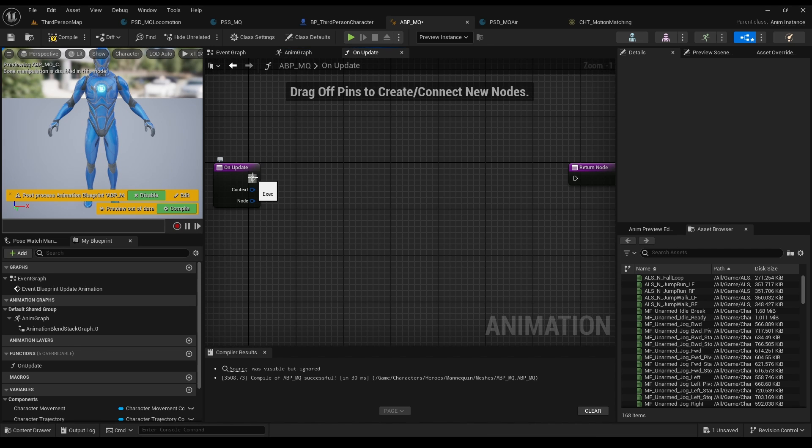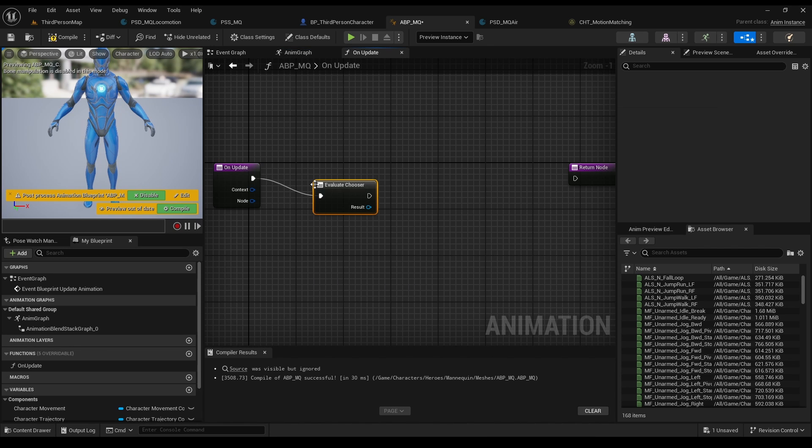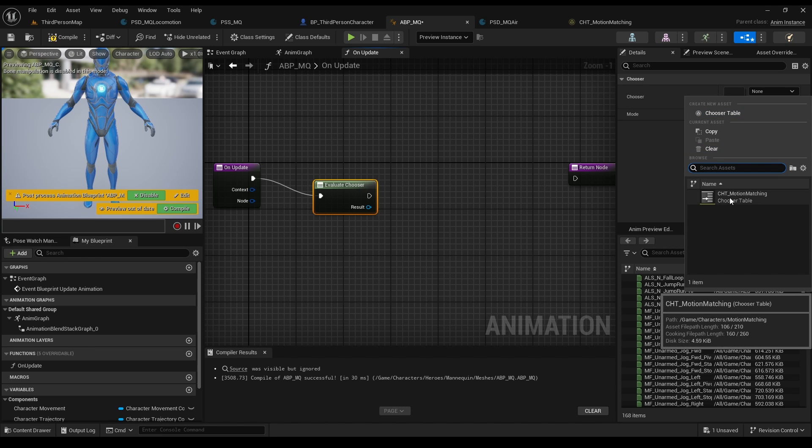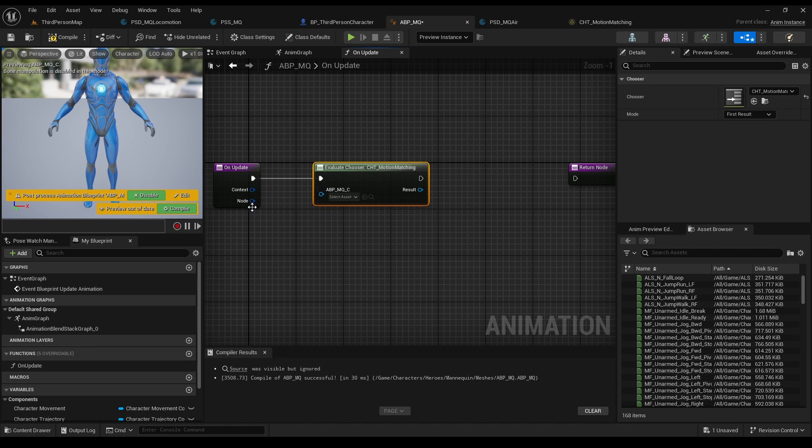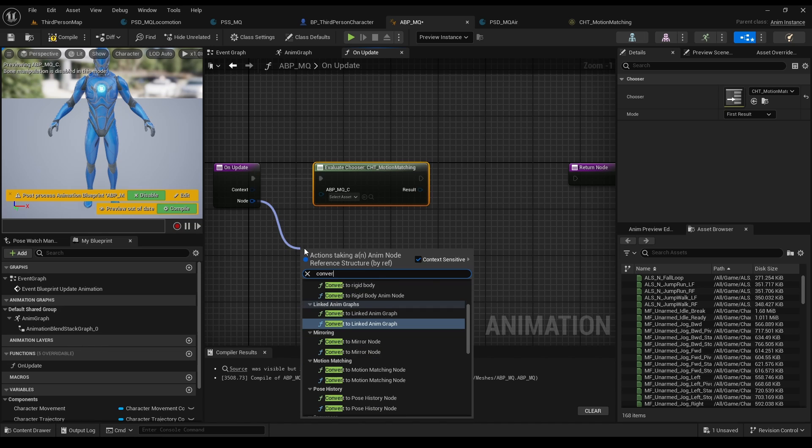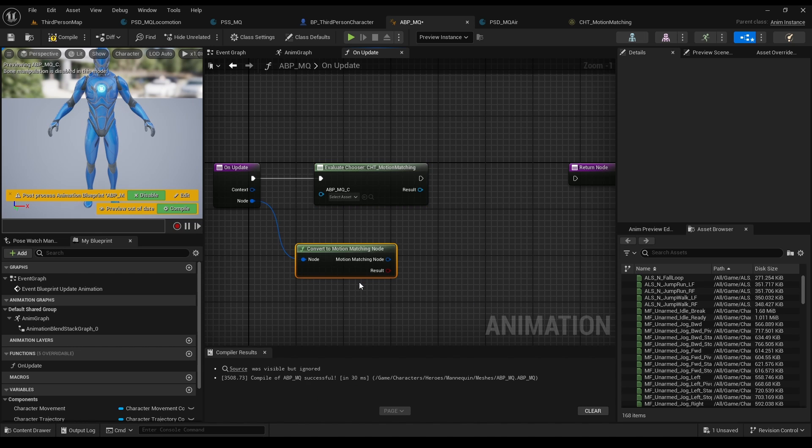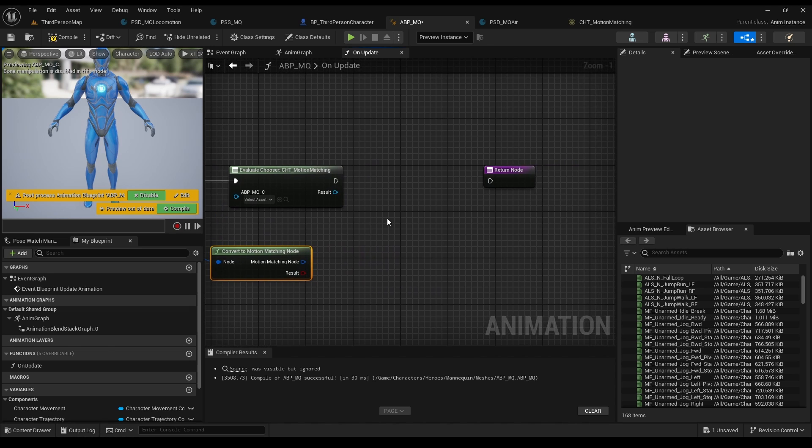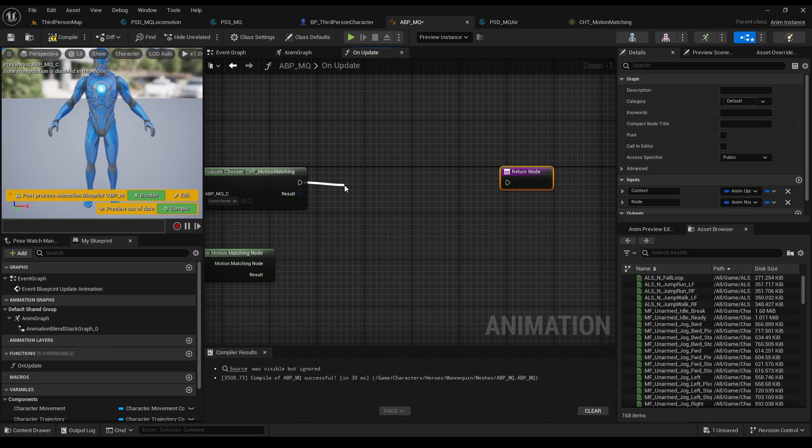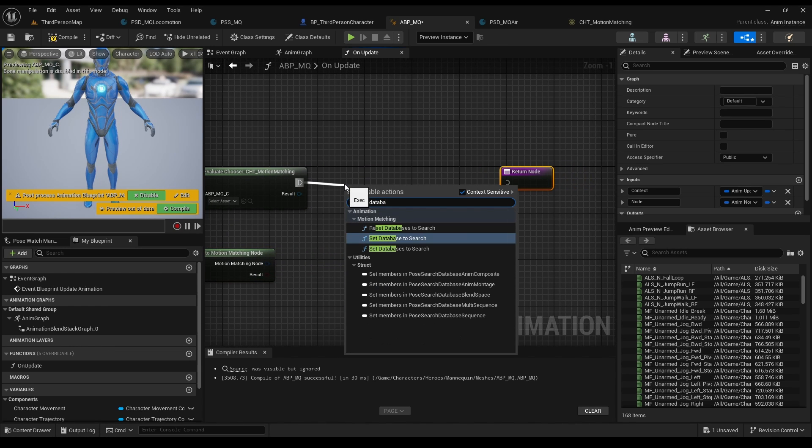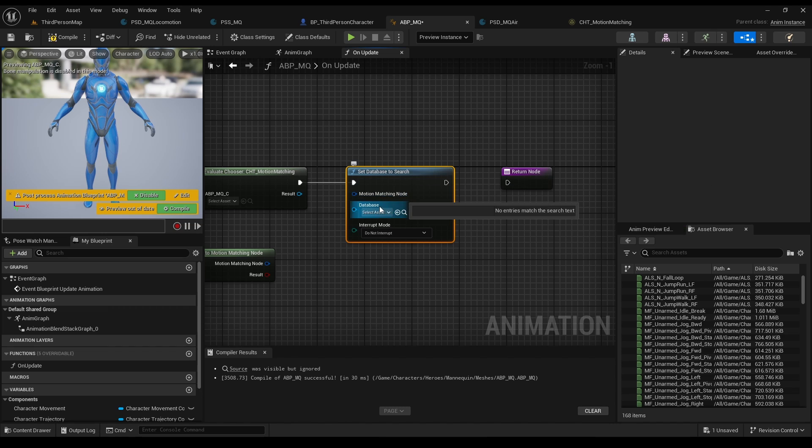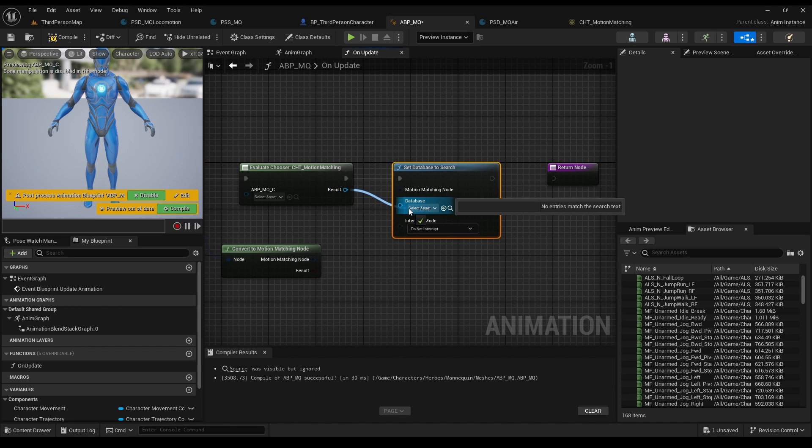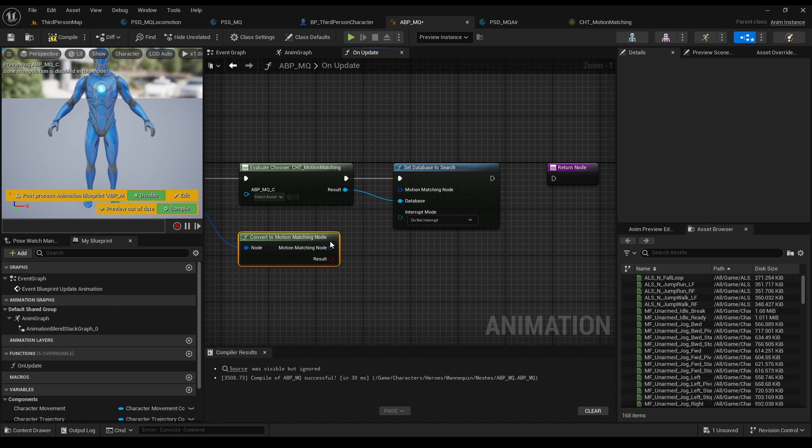Now drag this and type evaluate chooser. Click on it and choose our table as your chooser. From the node, drag and type convert to motion matching. From here, drag set database to search, since we want to feed the dynamic database, and plug it to the result of our chooser, which will give us our correct database.